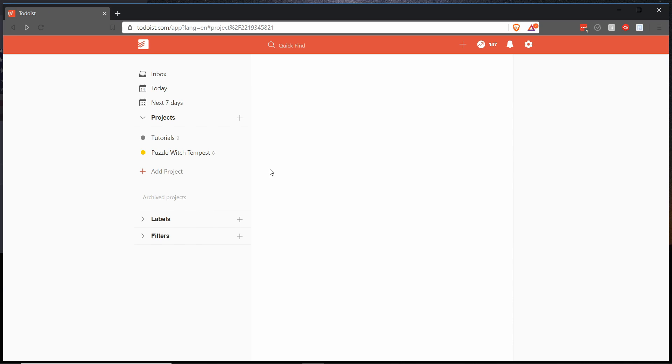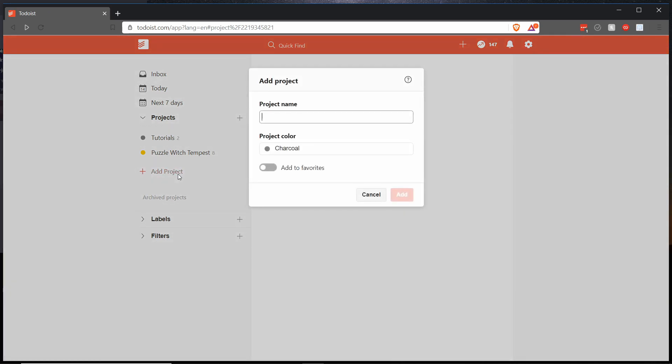The first step of this quick tutorial is to add a new project. This could be anything you want if you're working on a program or some business tasks. Just go in there and hit add project and give it a title. So I could call this Chris Tutorials Tutorial because we're doing the project of making a tutorial right now.